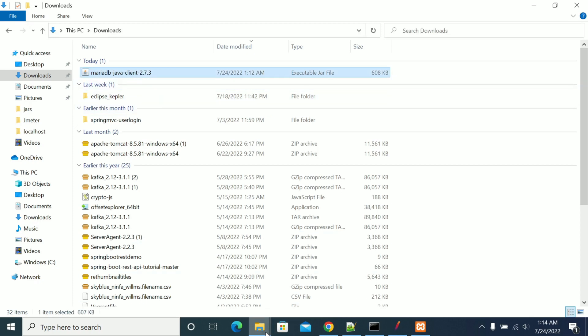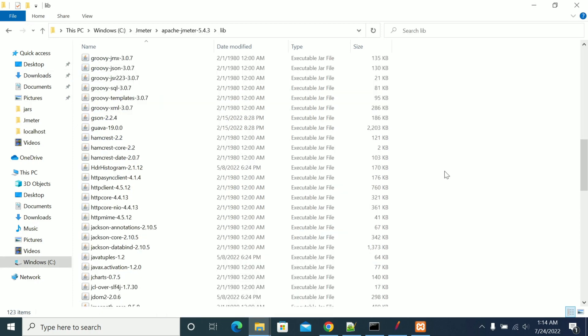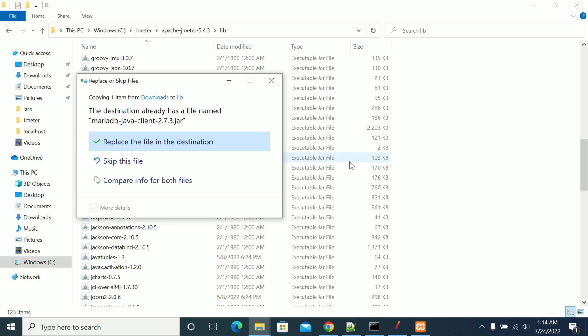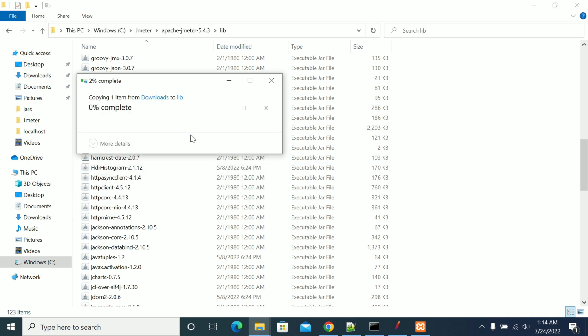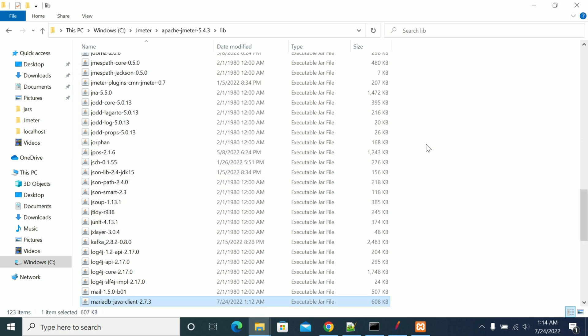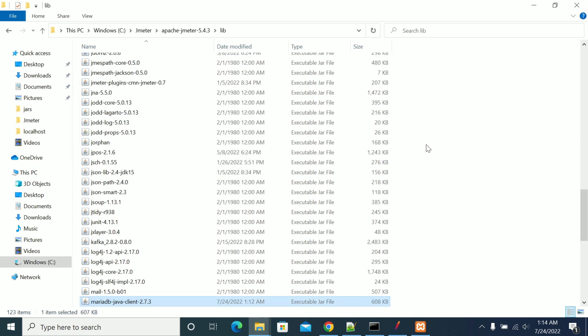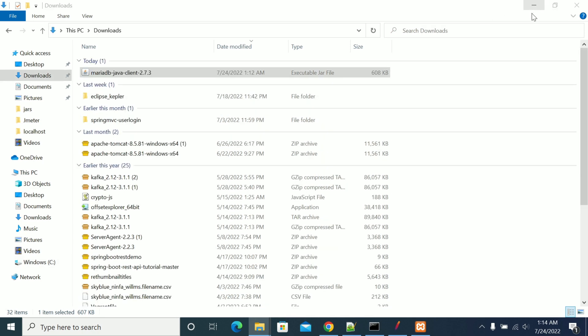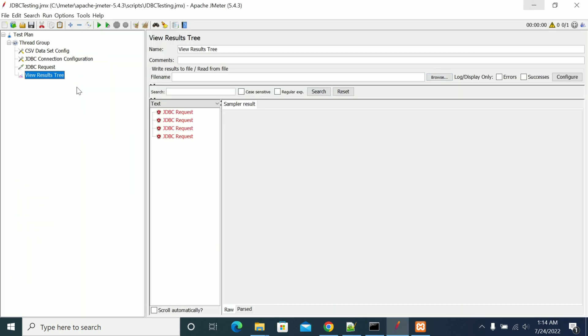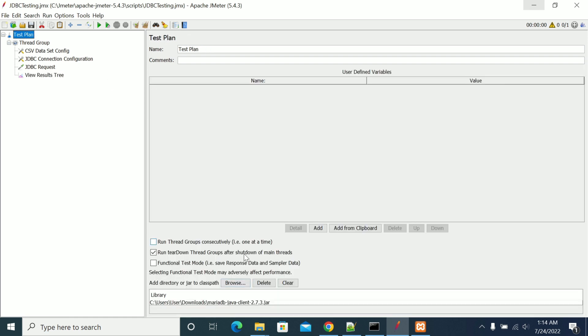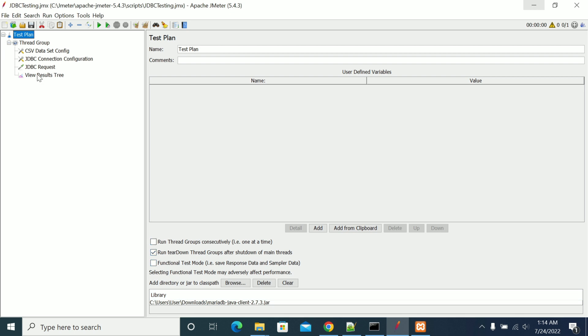Once that is done, if you have copied the jars in the lib folder you need to restart your JMeter to take effect. If you are adding your jars from the test plan, no need to restart your JMeter.